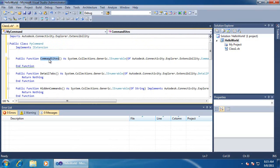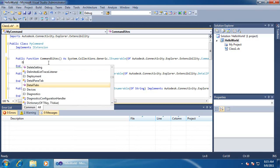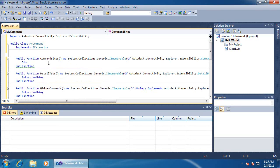Back to command sites. This is where I return the custom commands. Each command must be contained within a command site, so I'll create that now.